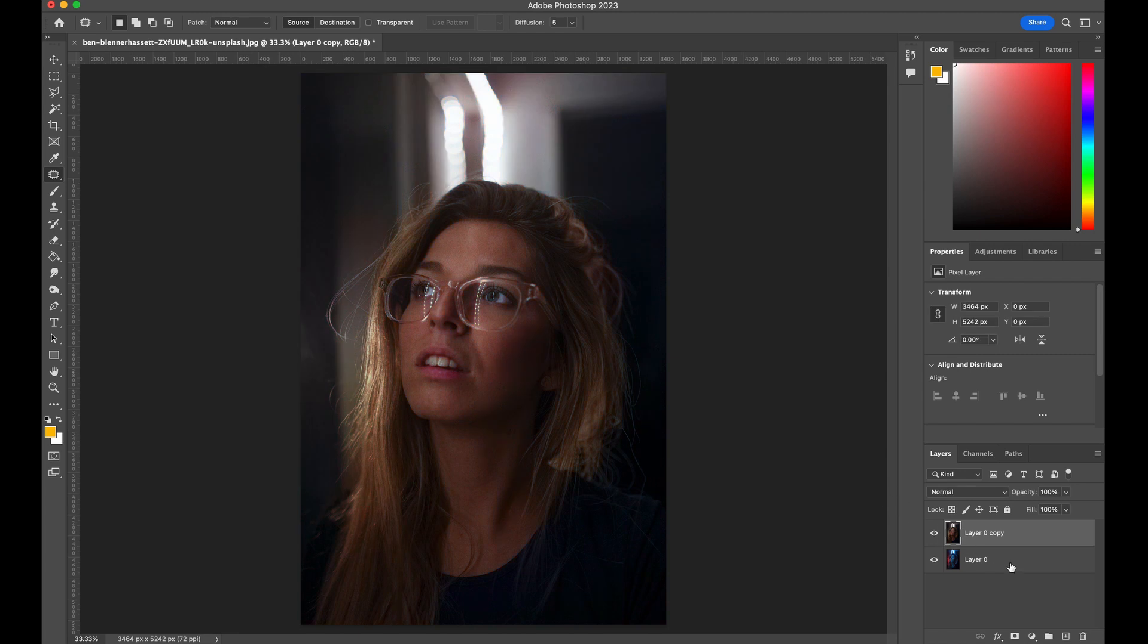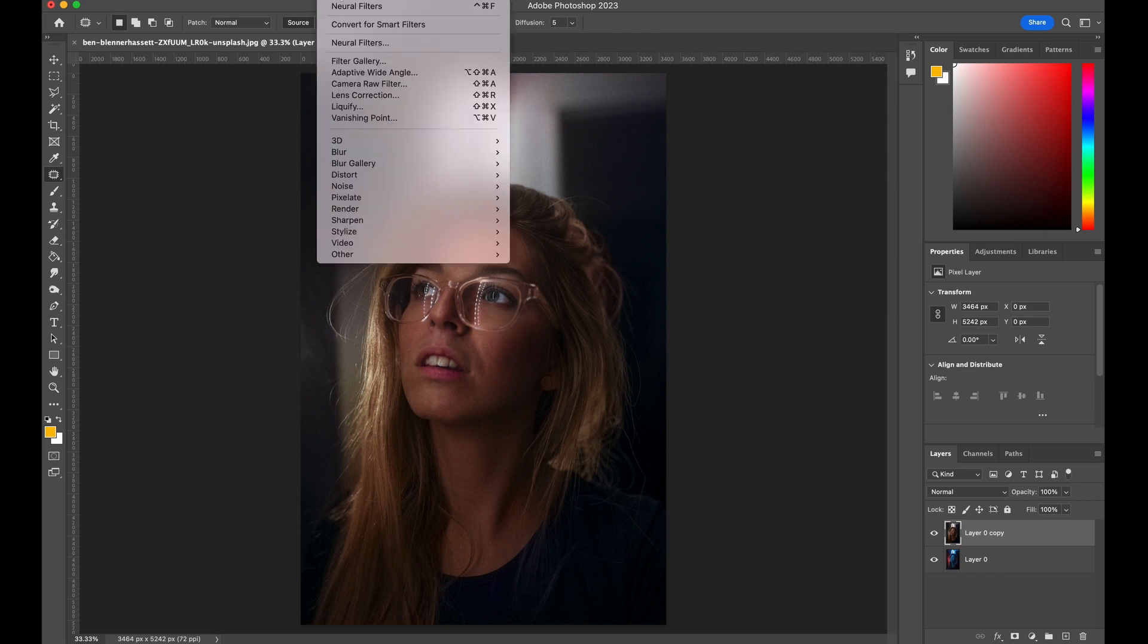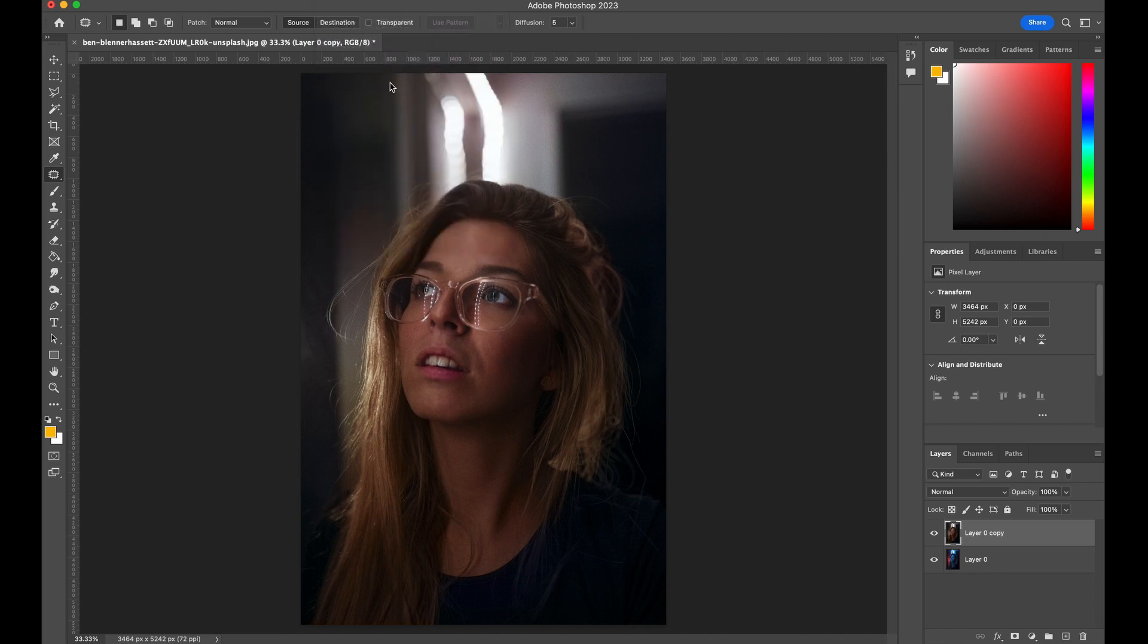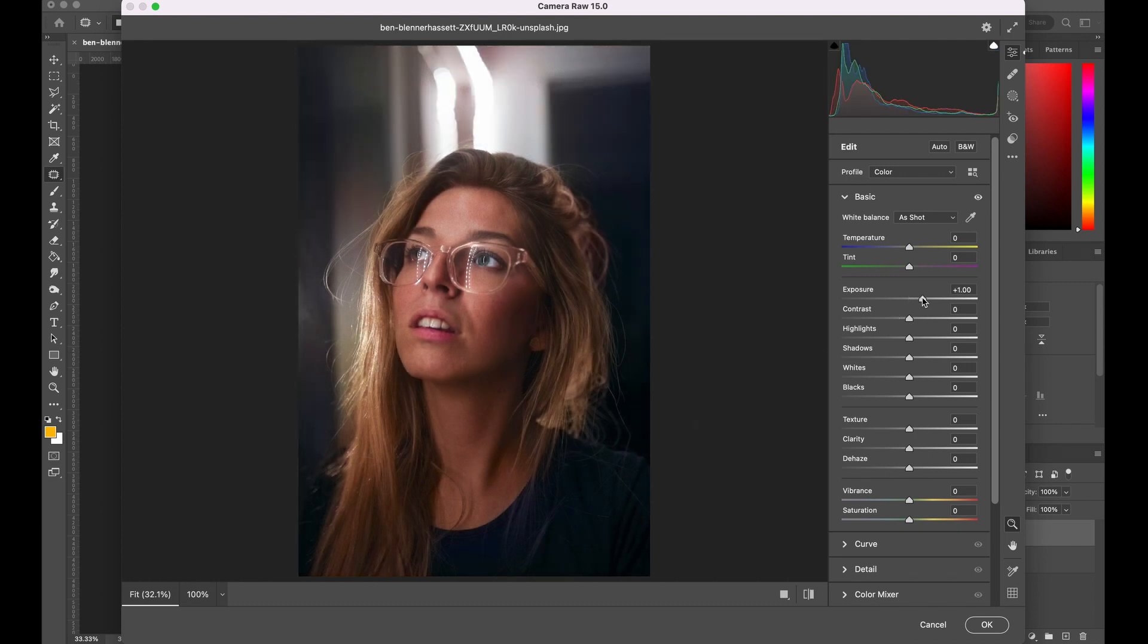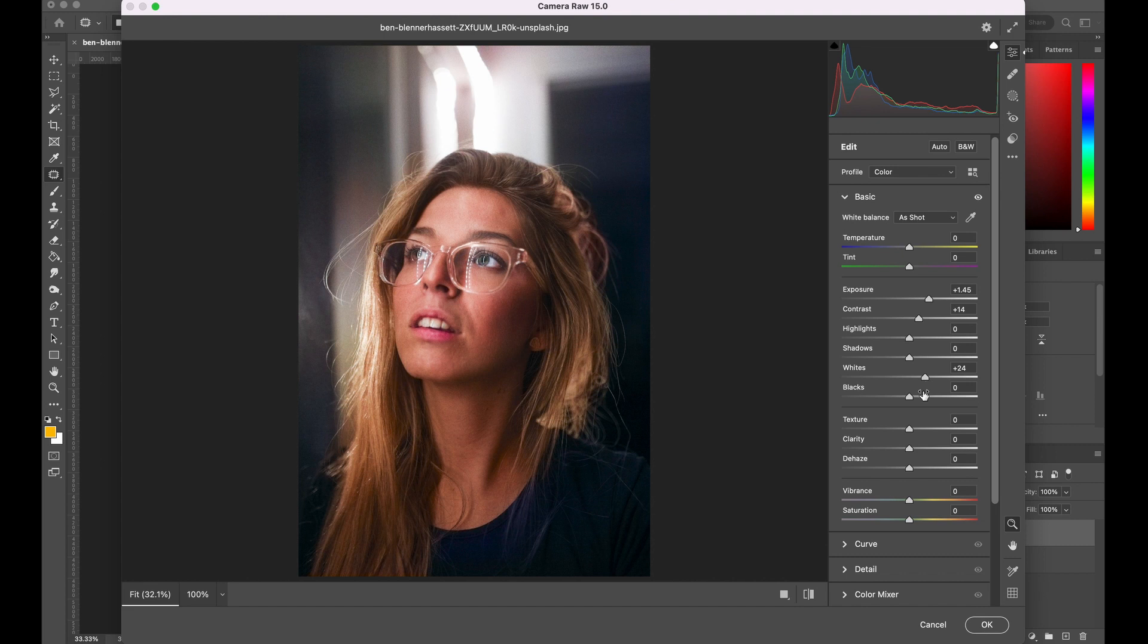All you need to do is increase the exposure a bit and play with the different settings until you get the effect you want. Once you're satisfied, click OK.